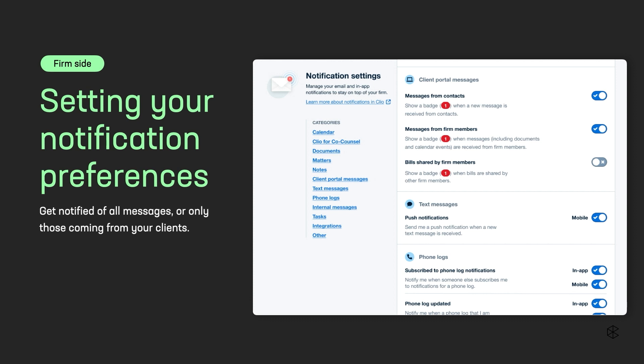A new feature we have as part of our Clio for Clients portal is notification preferences. It used to be that you would get notified anytime any participant chatted into the portal. Sometimes you'd even get notified if your colleague chatted in or sent something. Now you can go into notifications and you can turn off notifications from other firm users. That way you're only being notified when your client actually sends something to you. I don't think we're all getting enough notifications as it is. We only want the important ones.